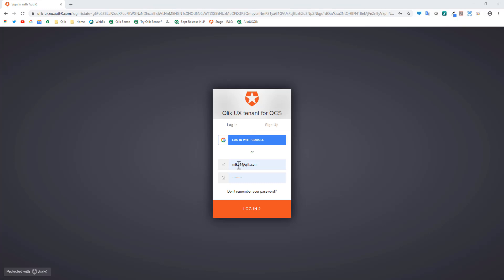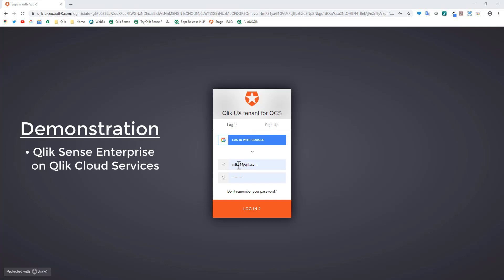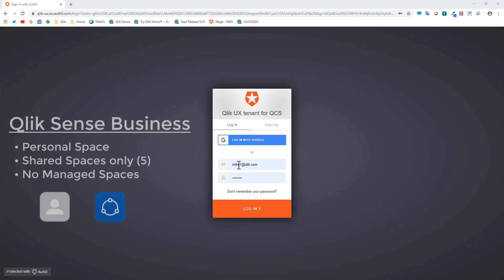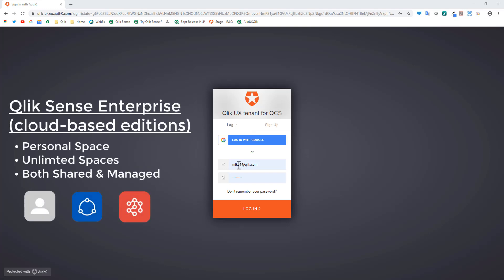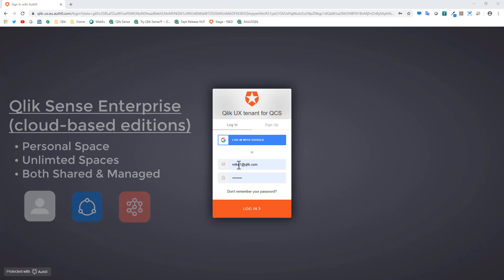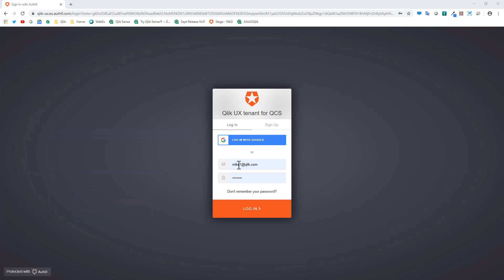I'm going to take this from the standpoint of Qlik Sense Enterprise on Kubernetes or Qlik Cloud Services. Qlik Sense Business also has some management options, however it is limited to just using shared spaces — up to five shared spaces that you can manage and organize. With Qlik Sense Enterprise on Kubernetes and Qlik Cloud Services you have unlimited shared spaces as well as a concept called managed spaces.